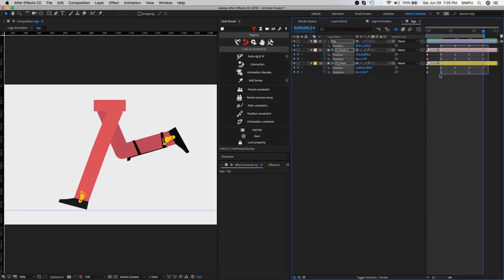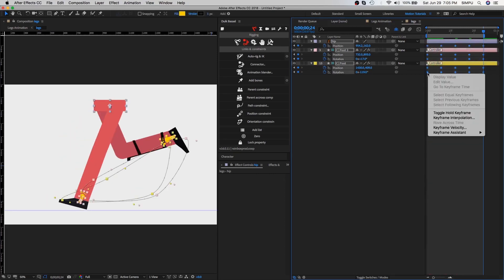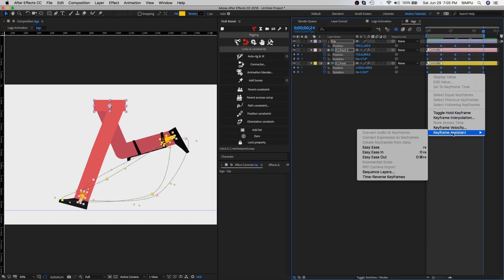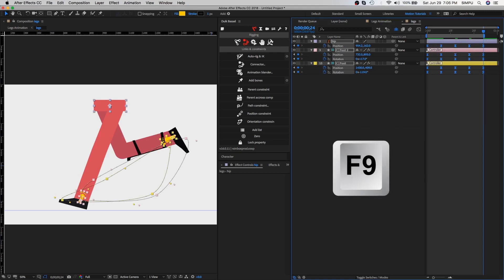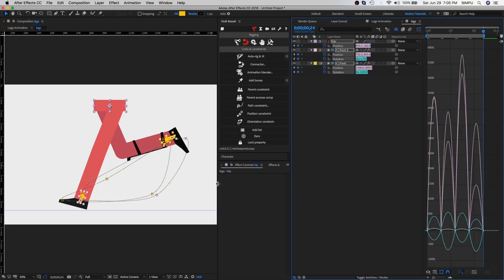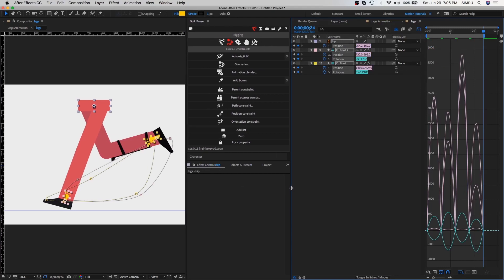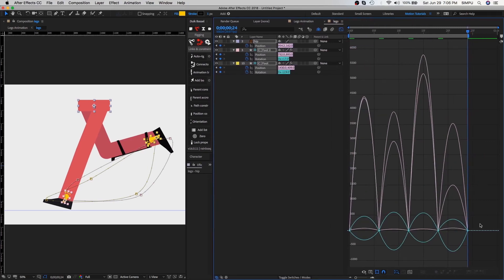Select all keyframes and right click on it, then choose keyframe assistant and select easy ease. You can also use keyboard shortcut F9 for easy ease. Go to the graph editor and once again select all keyframes and choose this option.